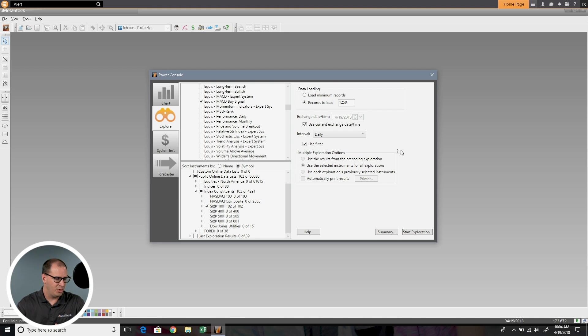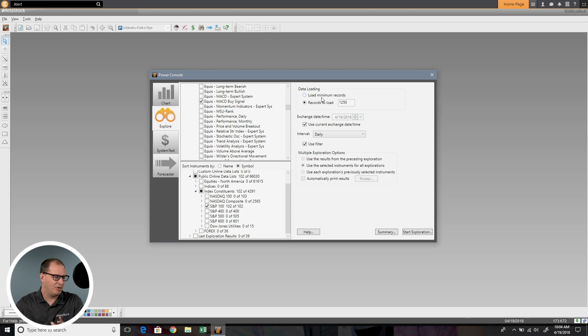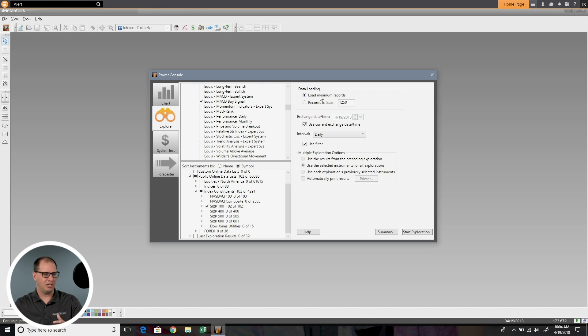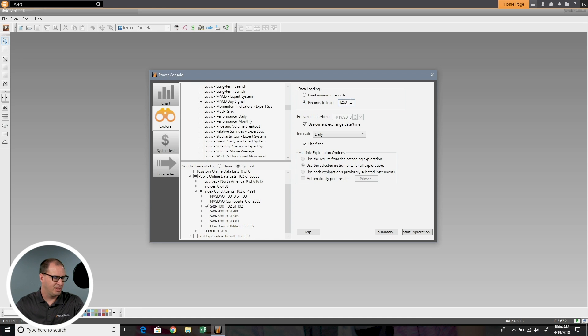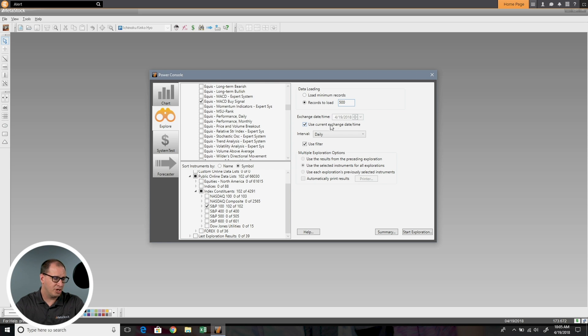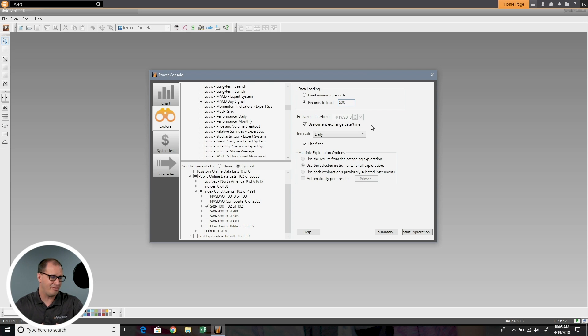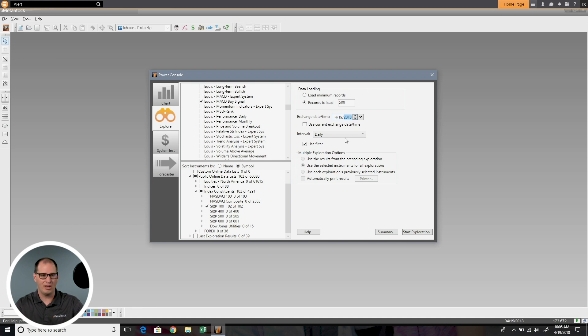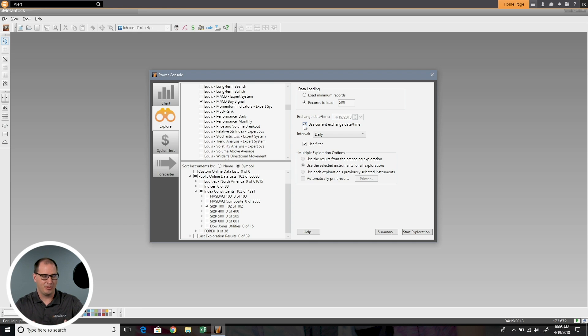Over here you have some options on how you want to explore something. You can have it load minimum records, which is basically the formula in MetaStock will look at the data and see how much it needs to load, or you can have it load a certain amount. Typically I like to load in at least 500 periods so it can scan through a wide breadth of data to make sure it's getting all the most current information. Check this use current exchange date time to scan the most up-to-date data, but if you want to scan on a certain date, like what was happening a week ago, you could set that date back to say 4-12. Here we're scanning a current example so we'll go ahead and choose that.